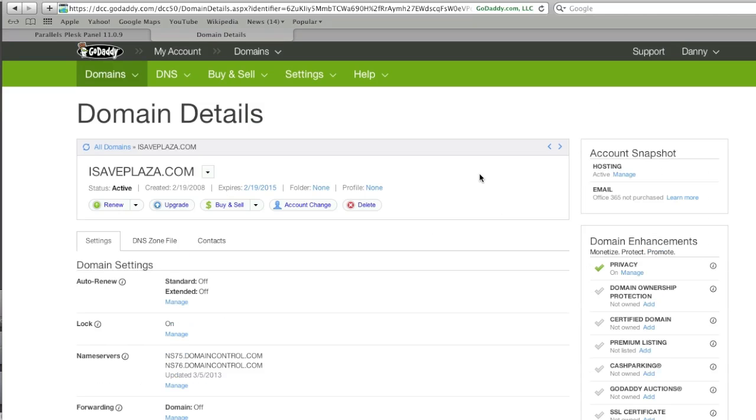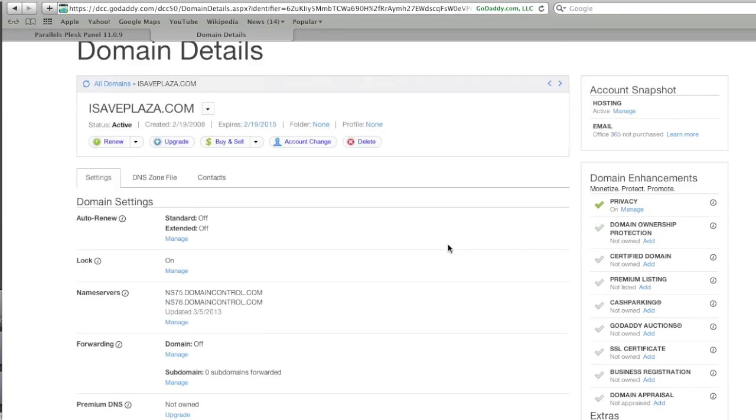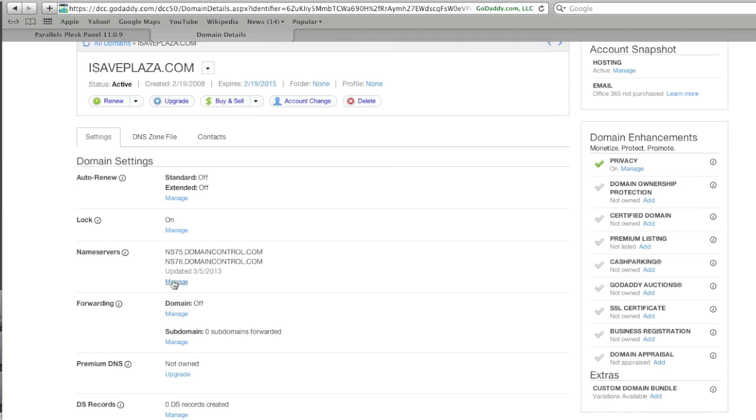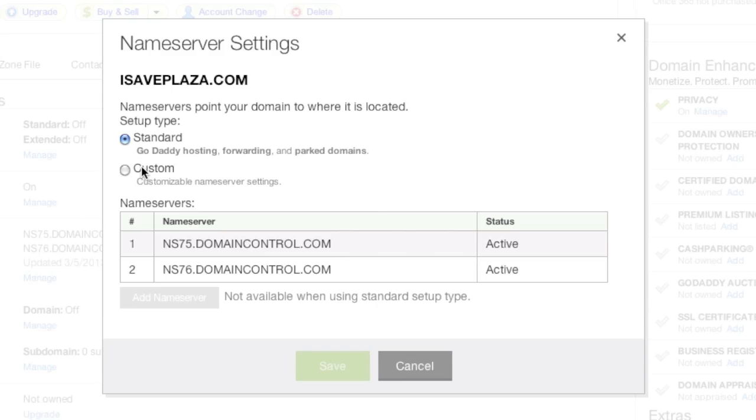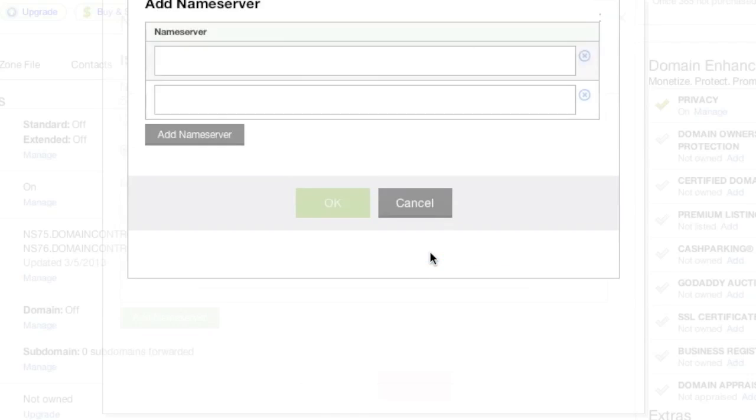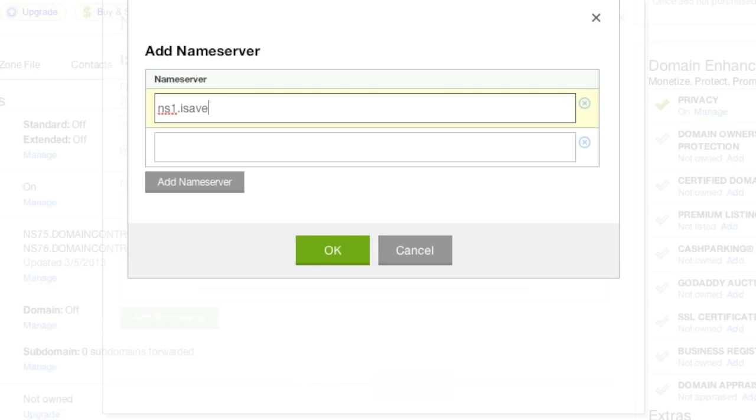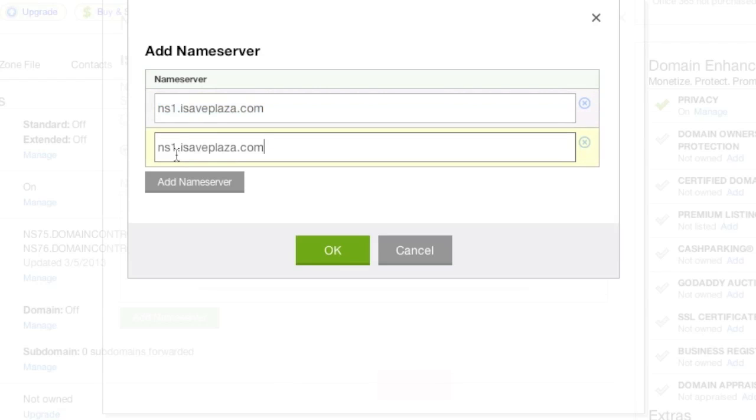Alright everyone, so I'm back. Now what I'm going to do is I'm going to click on manage here, where is the name server section, and I'm going to click the custom radio button, and I'm going to enter in my custom name servers, and the first one will be ns1.isaveplaza.com, and the second will be ns2.isaveplaza.com.